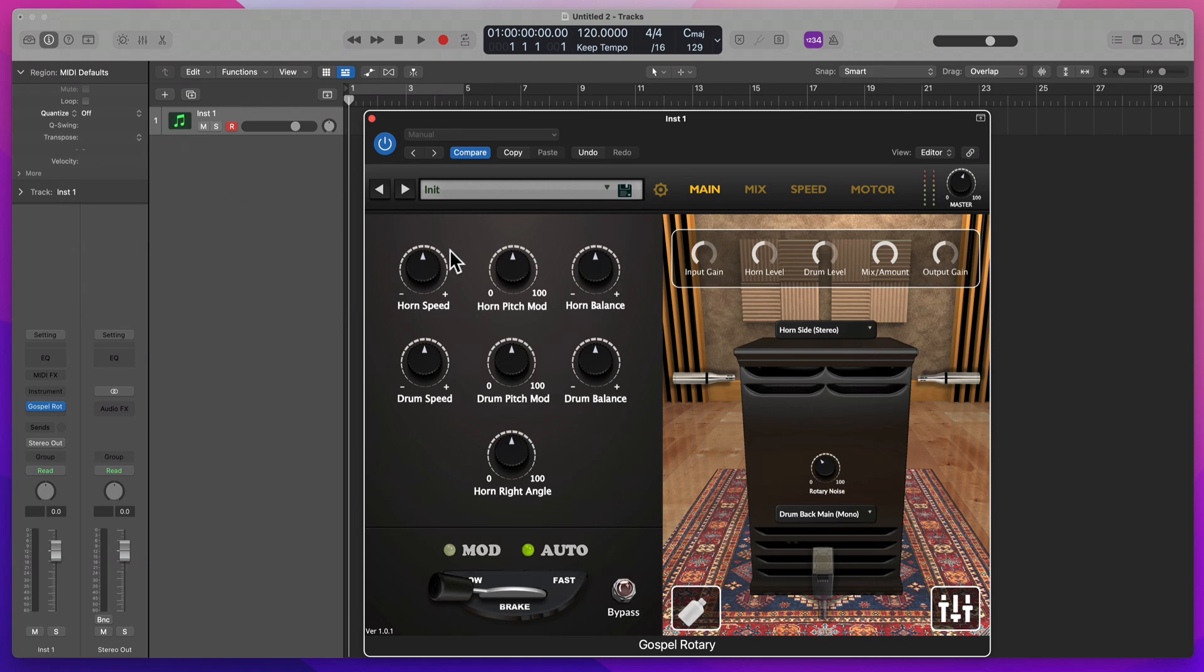And now this is learned for this. And so whatever your DAW is, you have to figure out, go online. We are not going to do this for every single DAW because that's impossible. You have to figure out how to get MIDI Learn over to here.